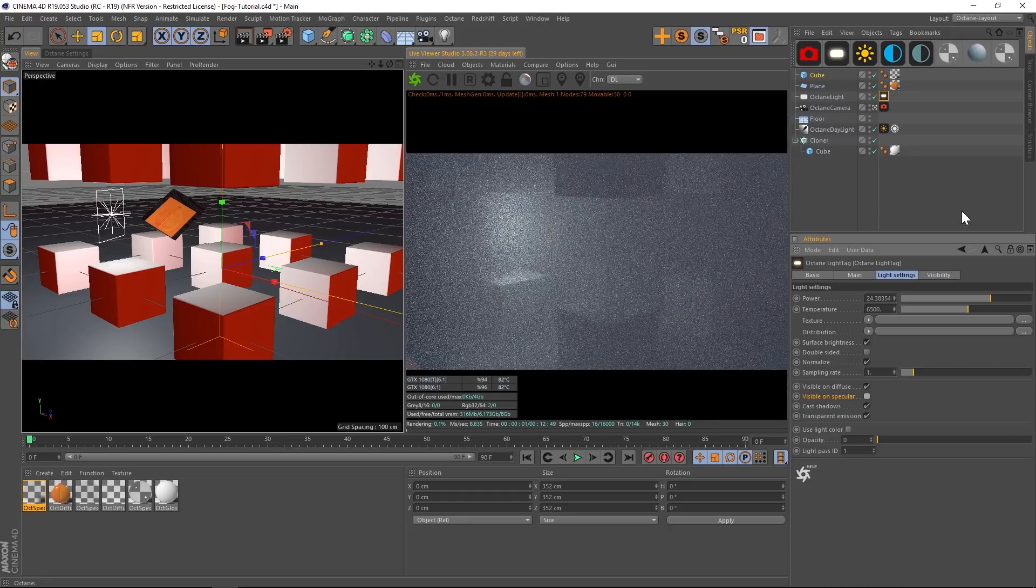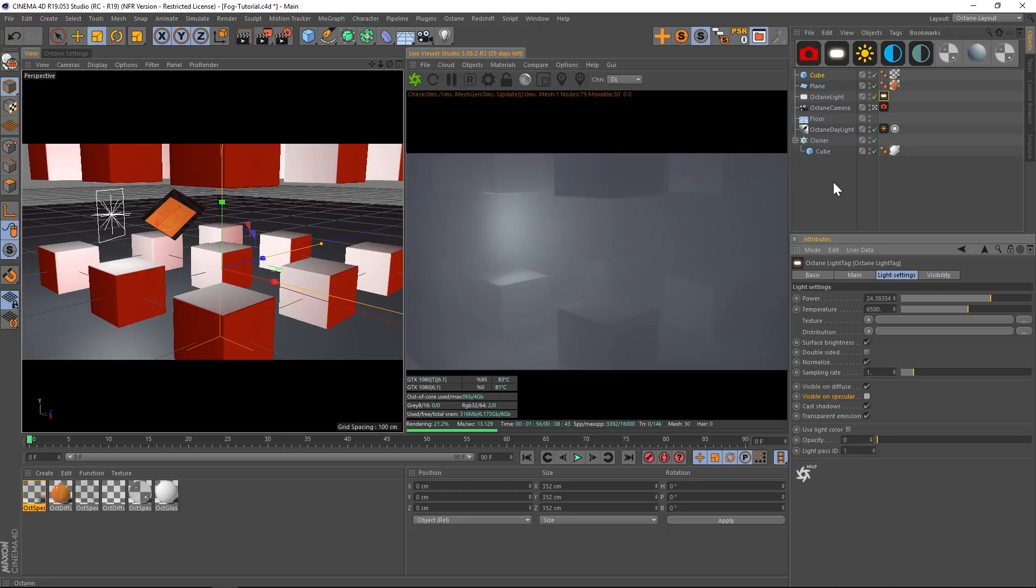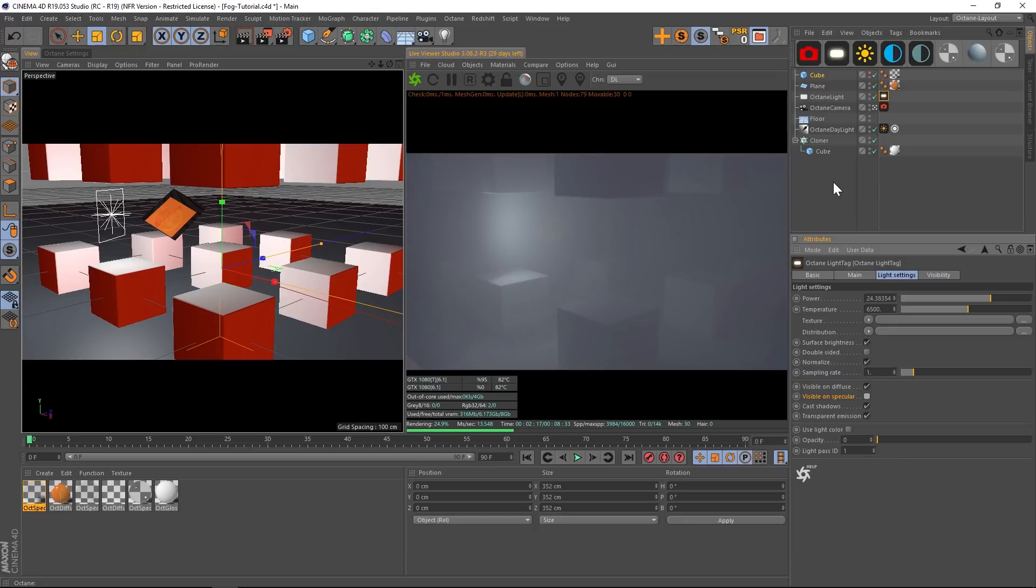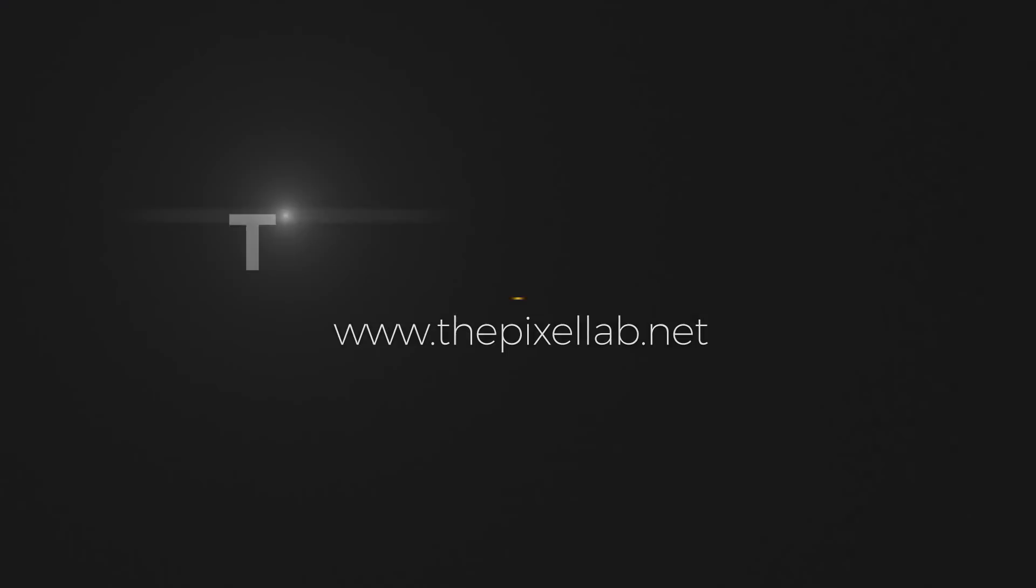All right, so that is three different ways you can use fog. It's good to know that there's multiple ways to do it and each one has its own strengths, so at least if you run into some problems this might give you some possible solutions. Hope that you found that useful. Thanks for checking on Pixel Lab. Talk to you next time.